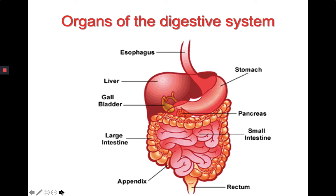we have the stomach, and the small and large intestines, and we also have the gallbladder and the liver and the pancreas included in there, as well as the appendix and then the rectum.